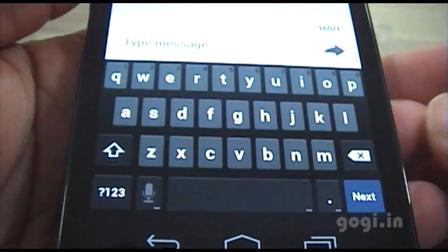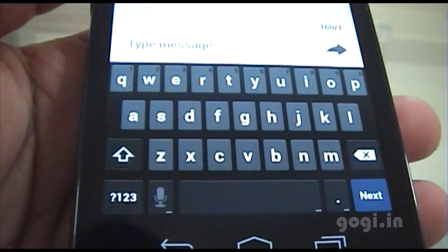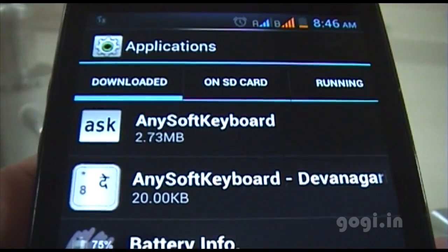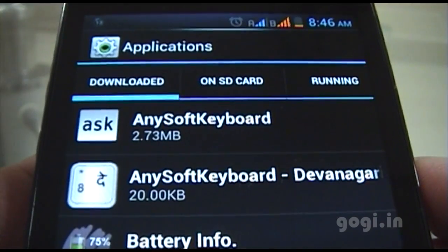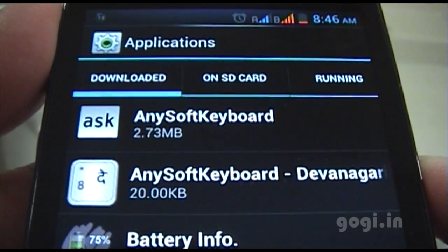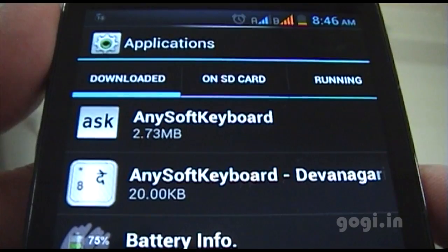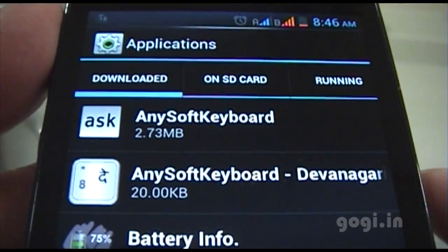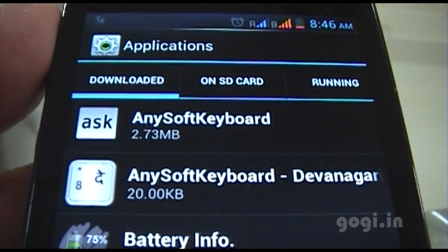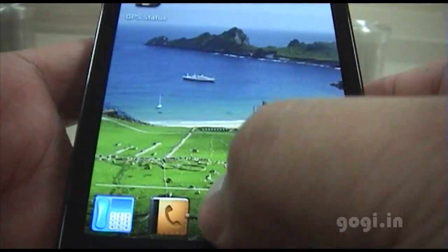This is how the default keyboard looks like. To change into a Hindi keyboard you will need to download two apps: the AnySoft keyboard and the AnySoft keyboard Devanagari font. You can just search them on Google Play and download the same.